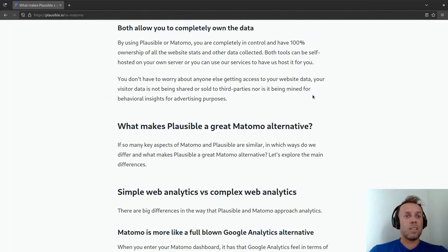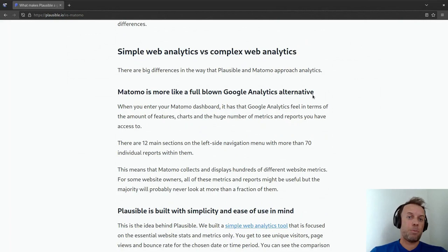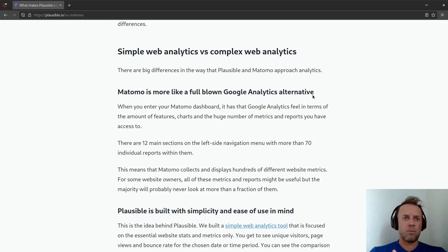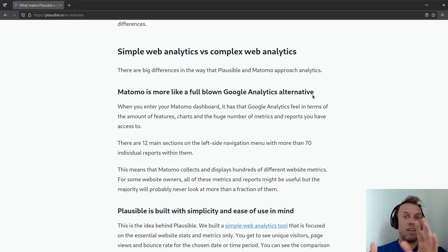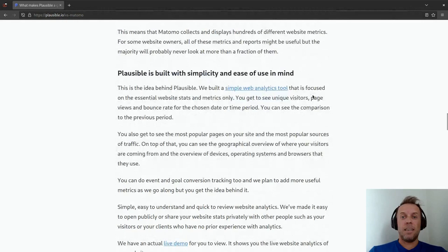So if all these things are similar to Matomo, what are the differences? One big one that a lot of people like is the simplicity aspect. If you look at Matomo, for someone like me who's a marketer, it's pretty much a full-blown alternative to Google Analytics — you have hundreds of reports, you can track pretty much everything. That's not the case for Plausible. We have one report, one page, and everything is there on that one page. We're built with simplicity and ease of use in mind.